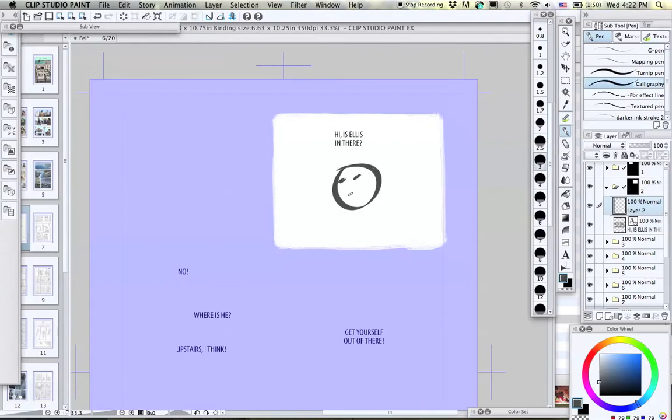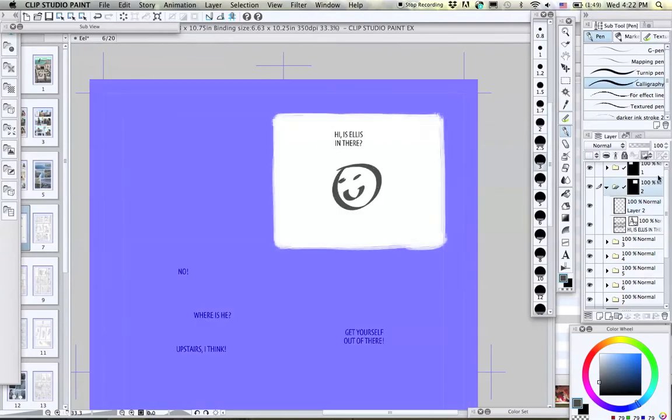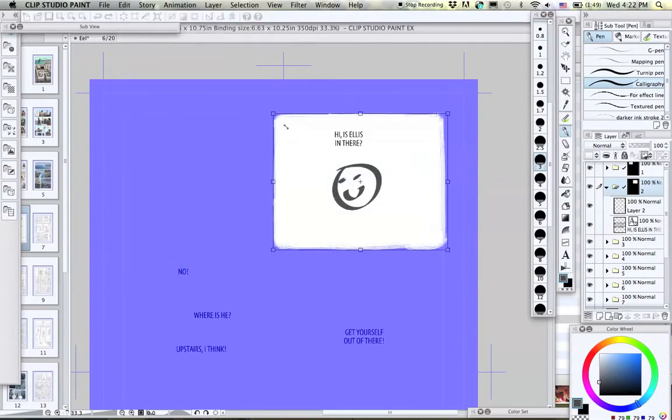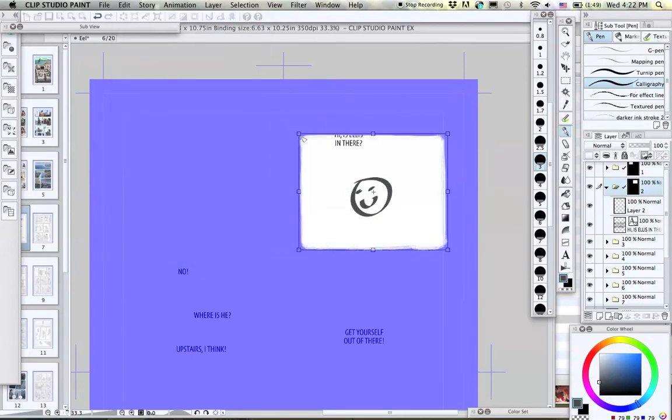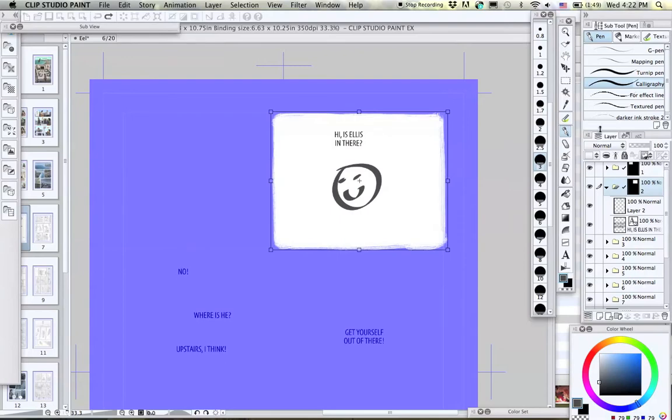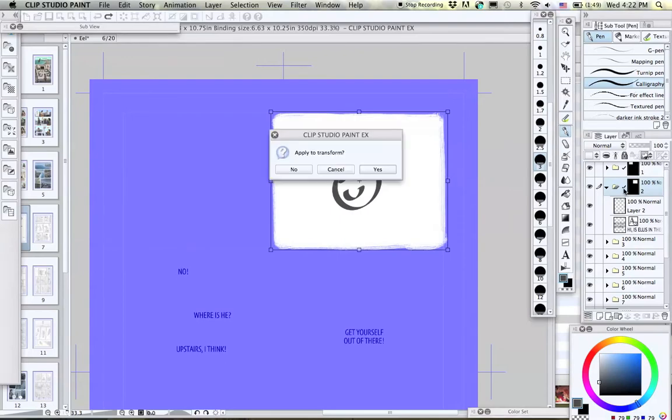If you try to use the Transform tool on the panel now, with the artwork or text in the folder, then everything will transform together. You may not want that.